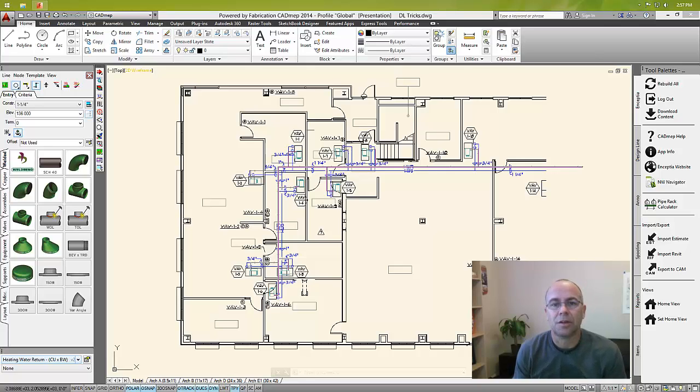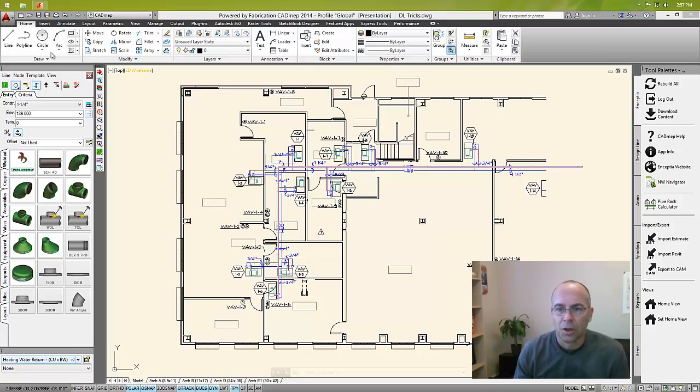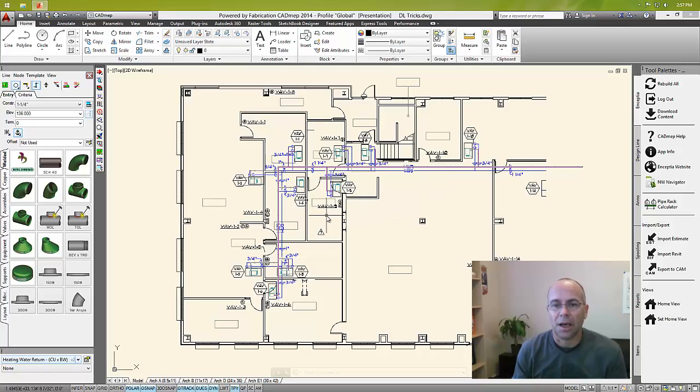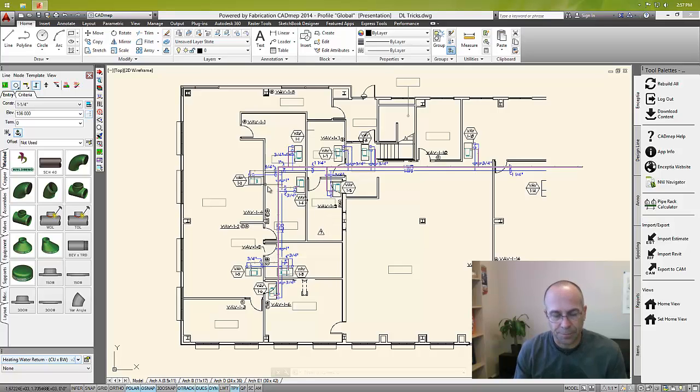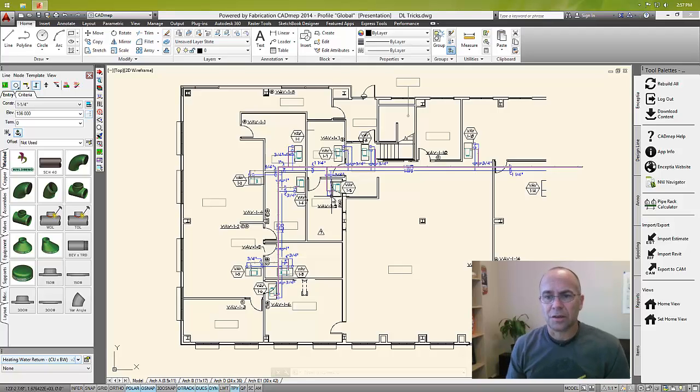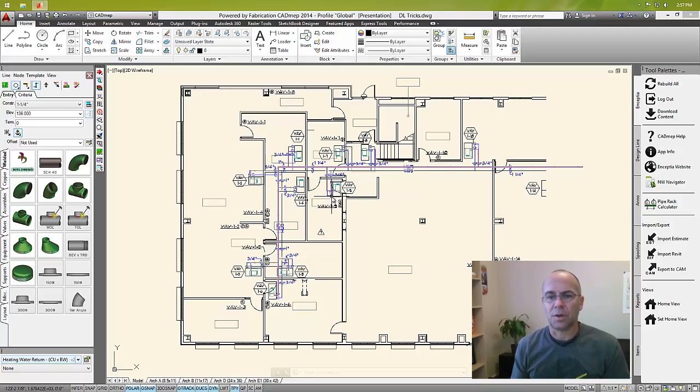What I have here is a portion of a building. It's got some VAVs in it and a hot water return connecting up to those VAVs. In the coordination process, I've had this happen several times where they asked me to raise or lower an entire main.